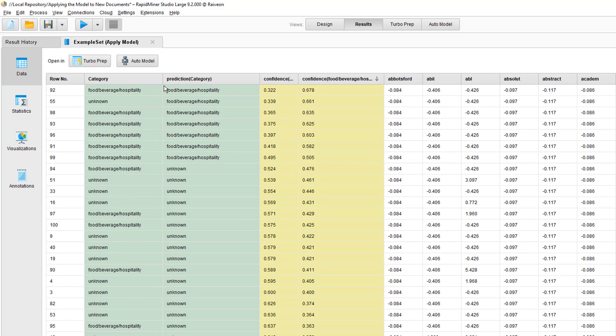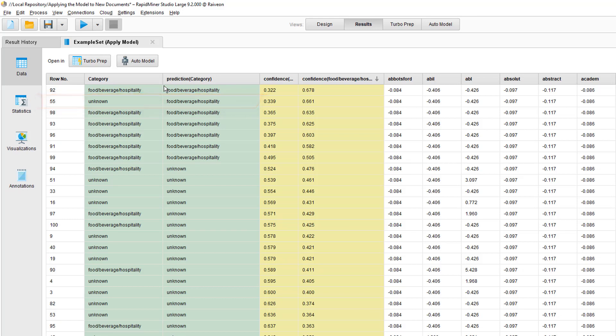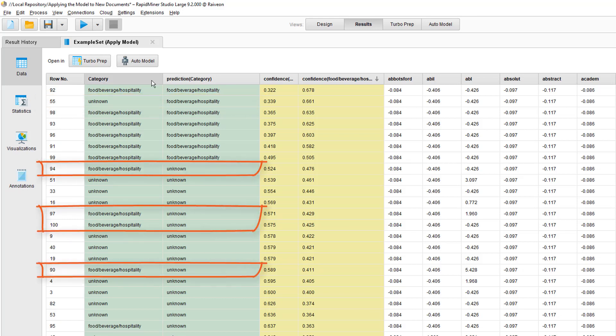When you compare it with the actual labels, you see there are almost no false positives. Some were not captured, which should have been categorised as food, beverage, hospitality.